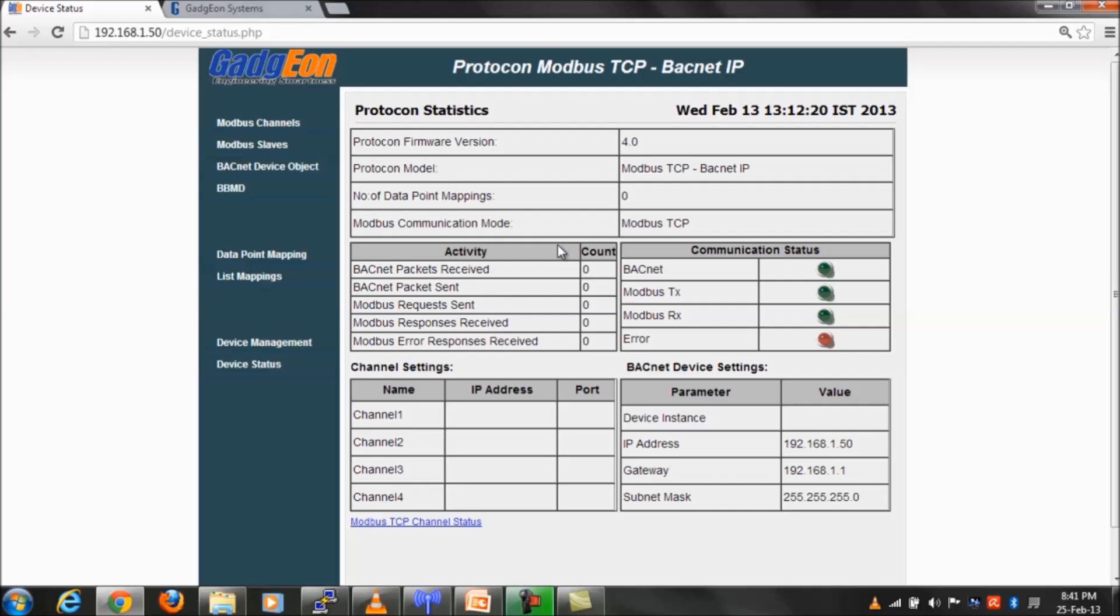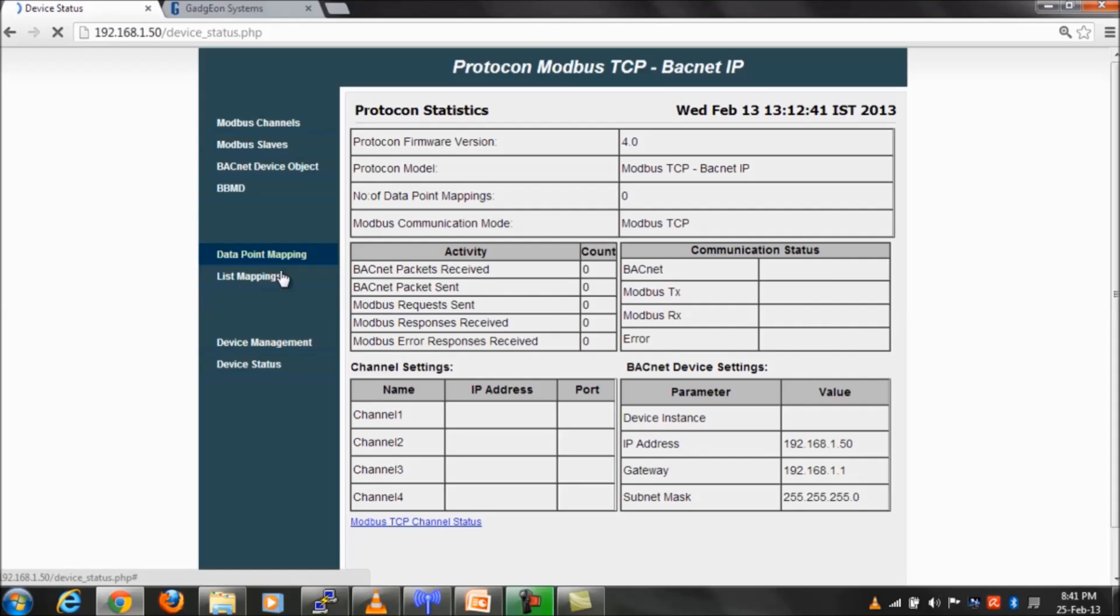Let us see how the device configuration for the gateway is done. On the left side of the WebGUI, modules are listed.